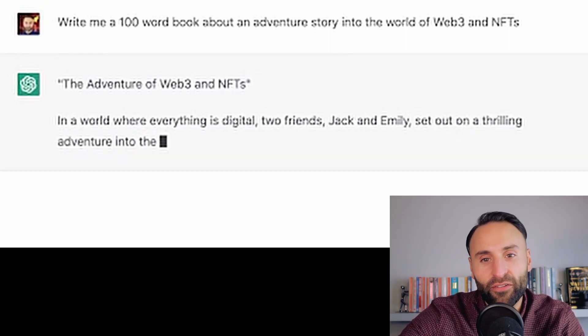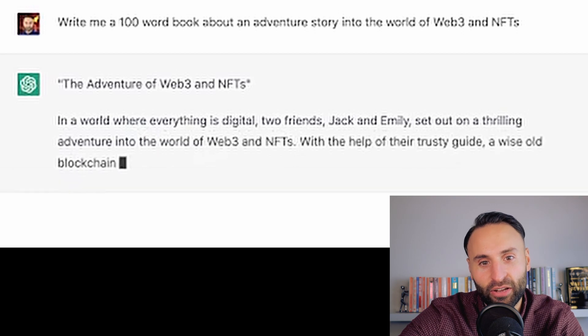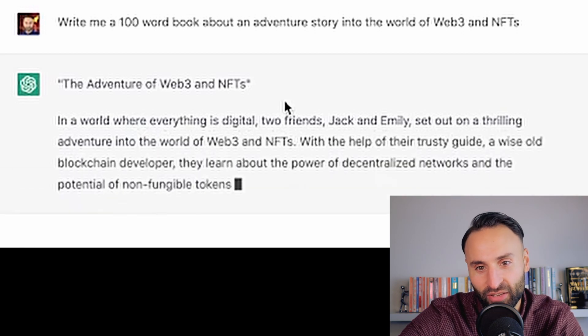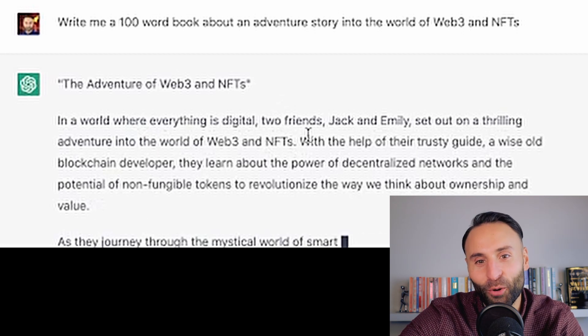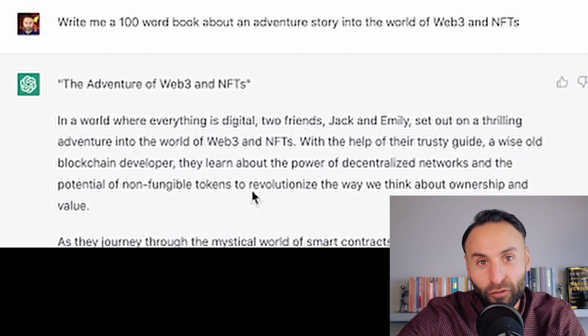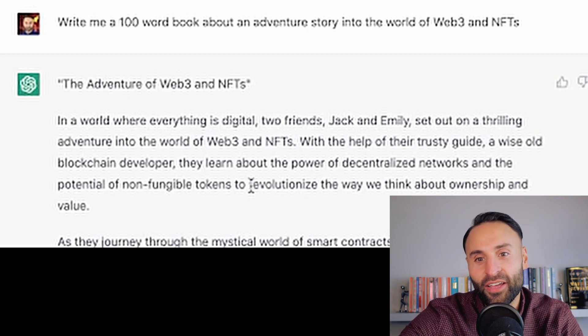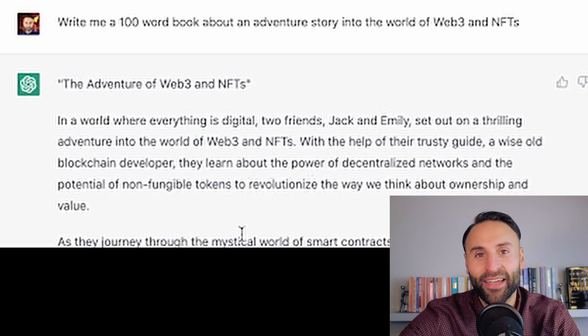It's called 'The Adventure of Web3 and NFTs.' In a world where everything is digital, two friends, Jack and Emily, set out on a thrilling adventure into the world of Web3 and NFTs. With the help of their trusty guide, a wise old blockchain developer, they learn about the power of decentralized networks and the potential of non-fungible tokens to revolutionize the way we think about ownership and value. Straight away it's created a pretty special introduction for a story.